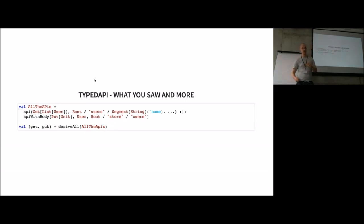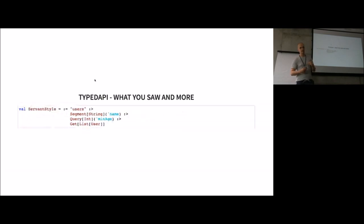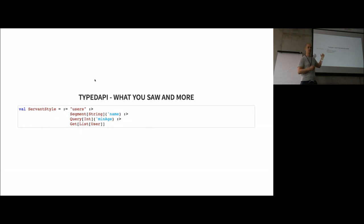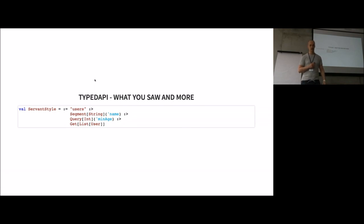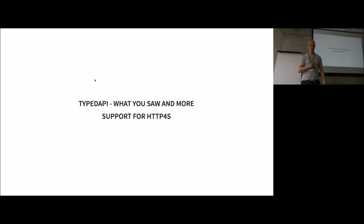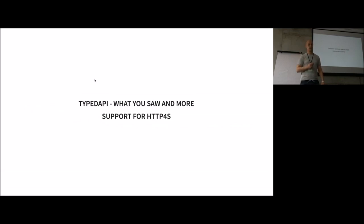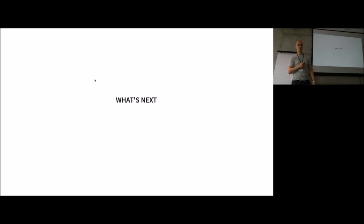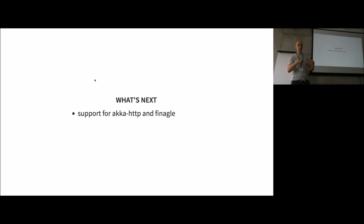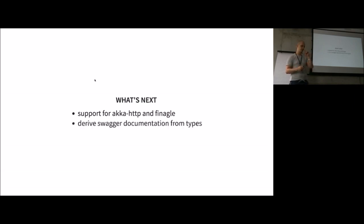I also added the Haskell Servant DSL, so everyone who wants to write it the Servant Haskell style can use this DSL. Right now it supports HTTP4s as backend. Next steps are to clean up the code, because it's more like work in progress. I want to add support for Akka HTTP and Finch, and there's talk about deriving Swagger documentation just from the type, because you have most of the information you need there.